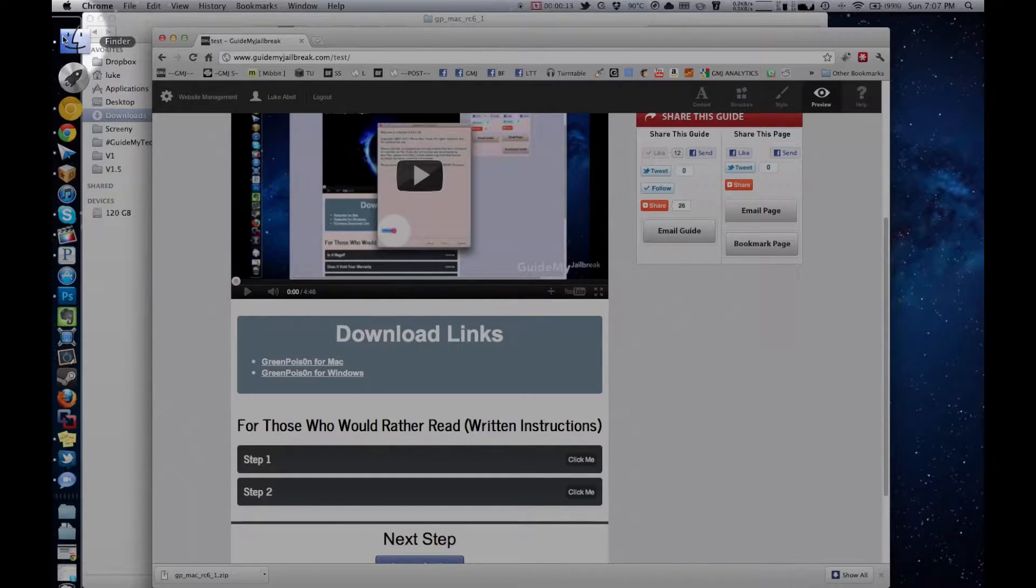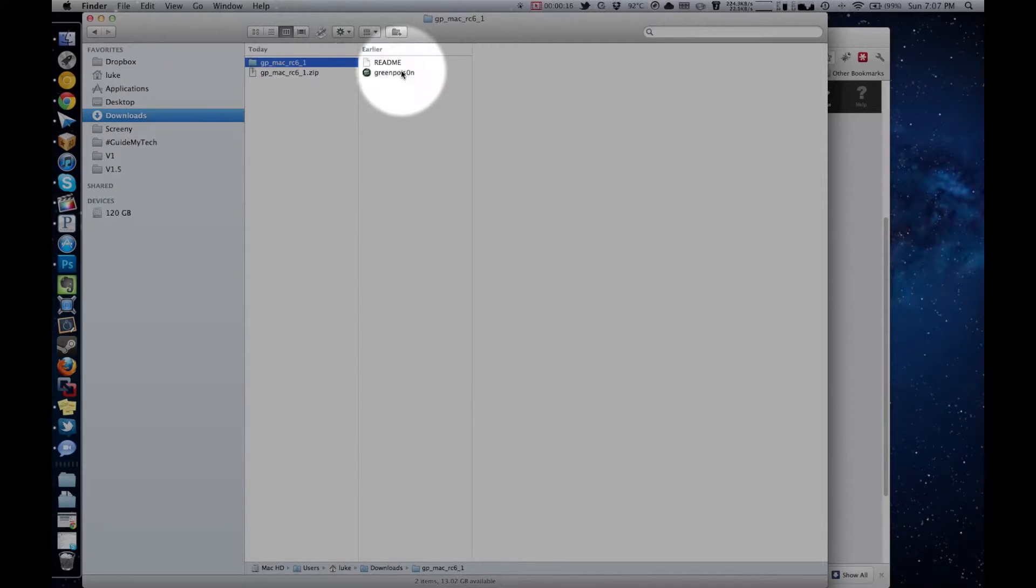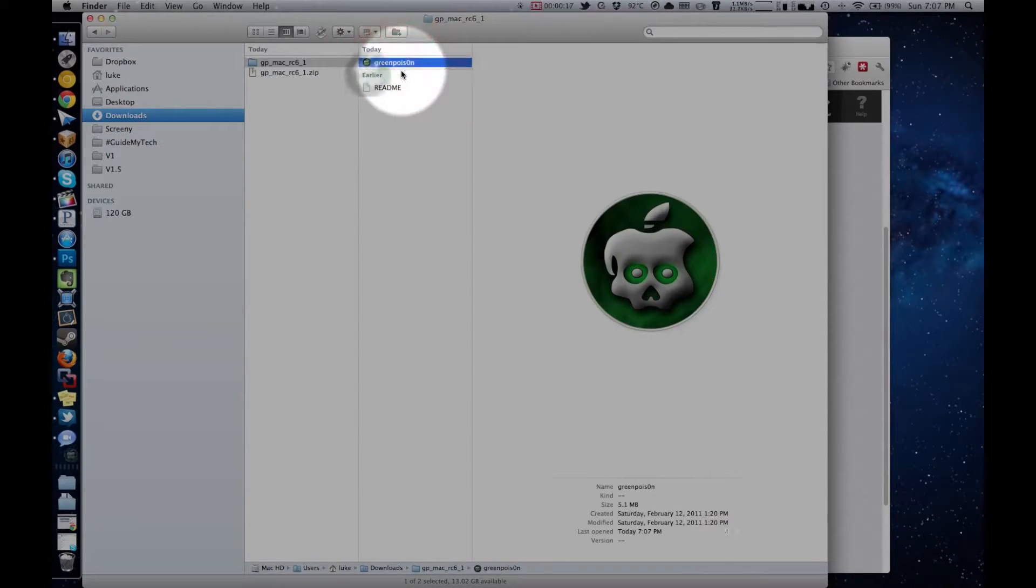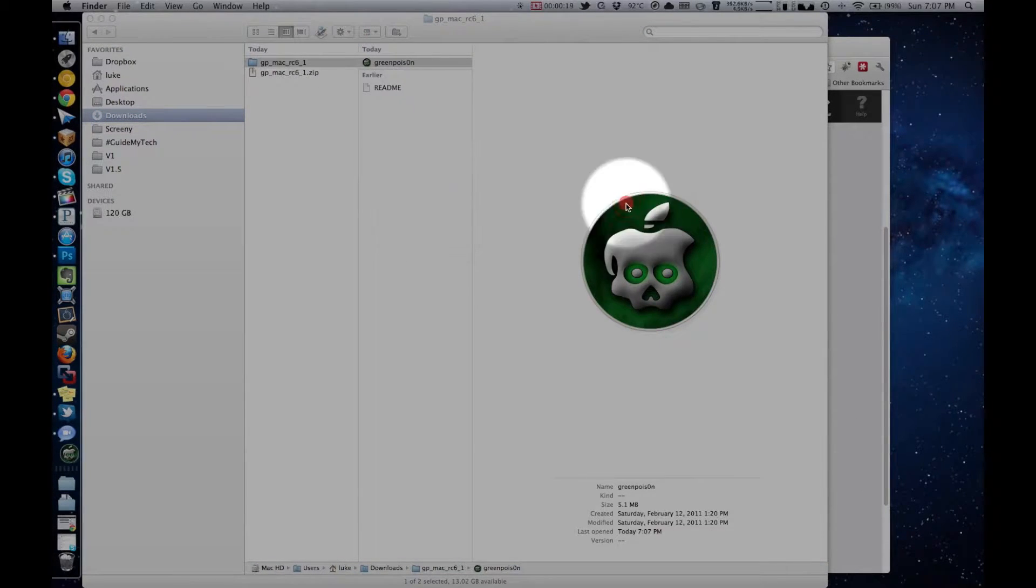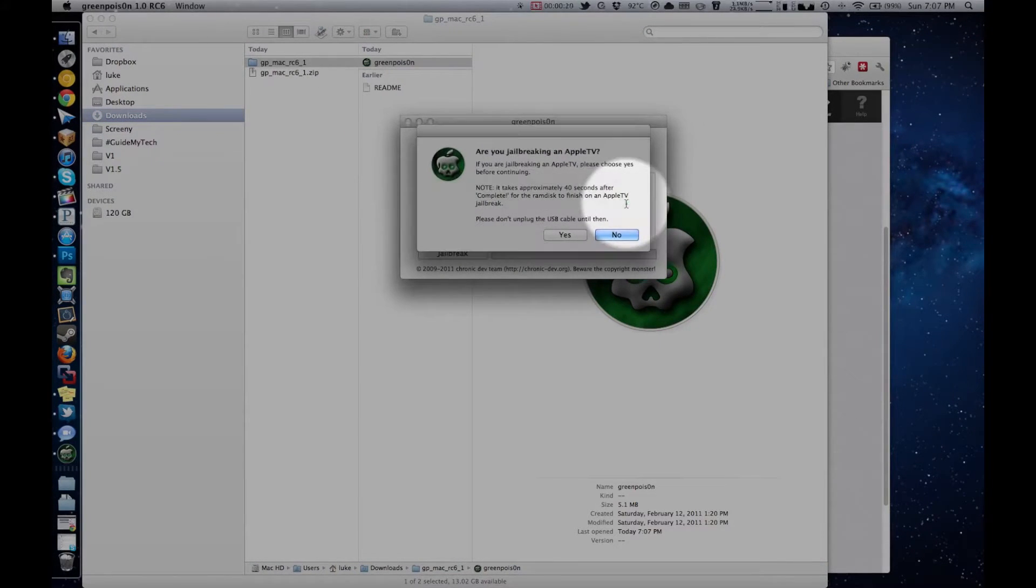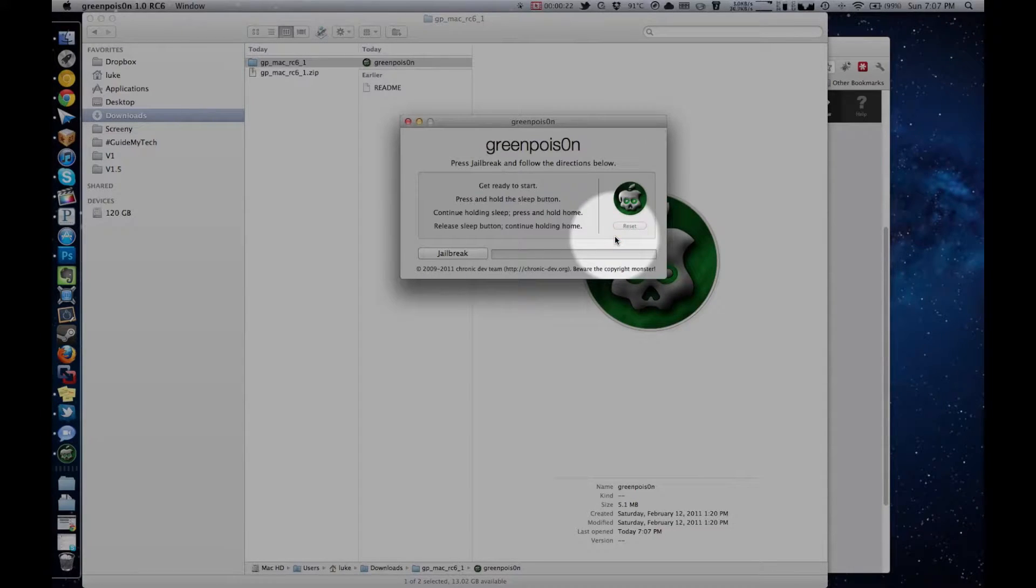Click on the Finder icon on your dock, and that window should come to the front. Double click on Green Poison, then click Open. Click No, and then you're ready to jailbreak. If you're on a Mac, skip to the next step.